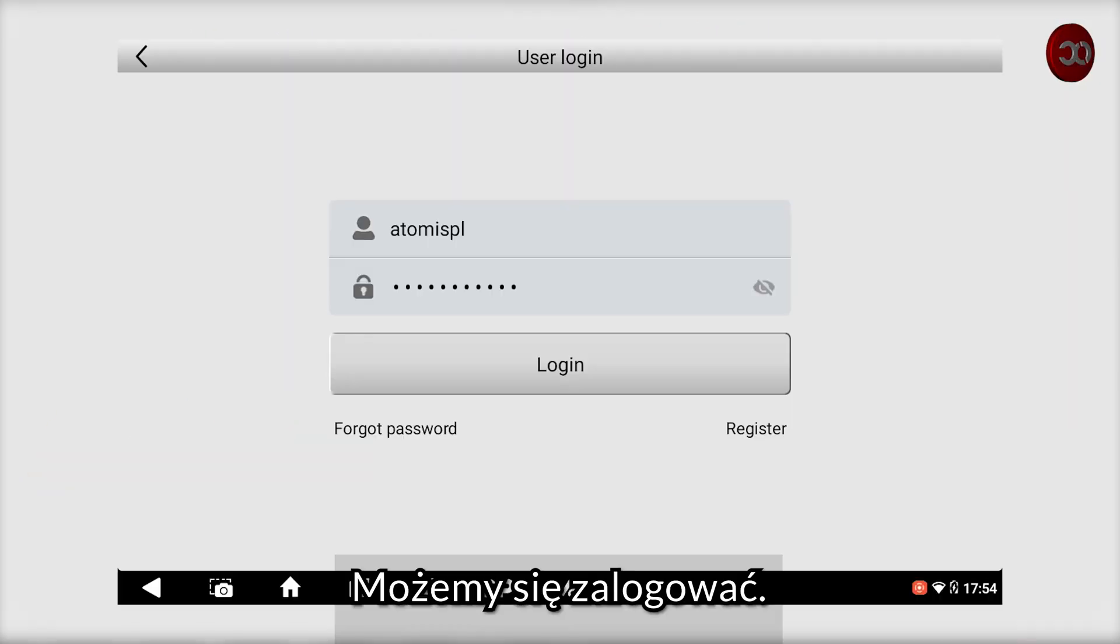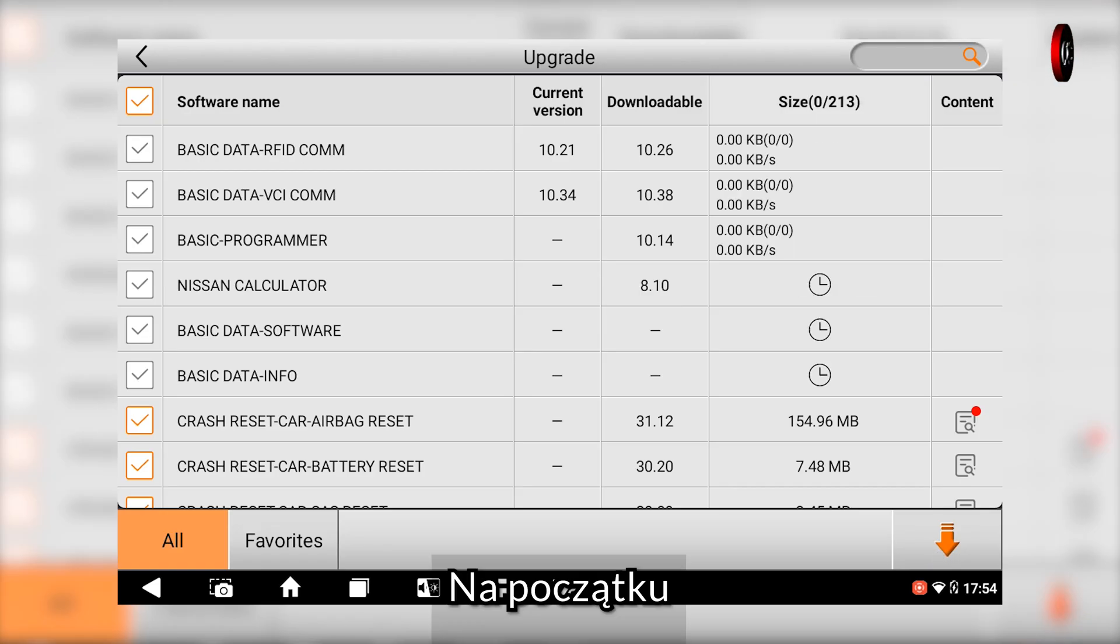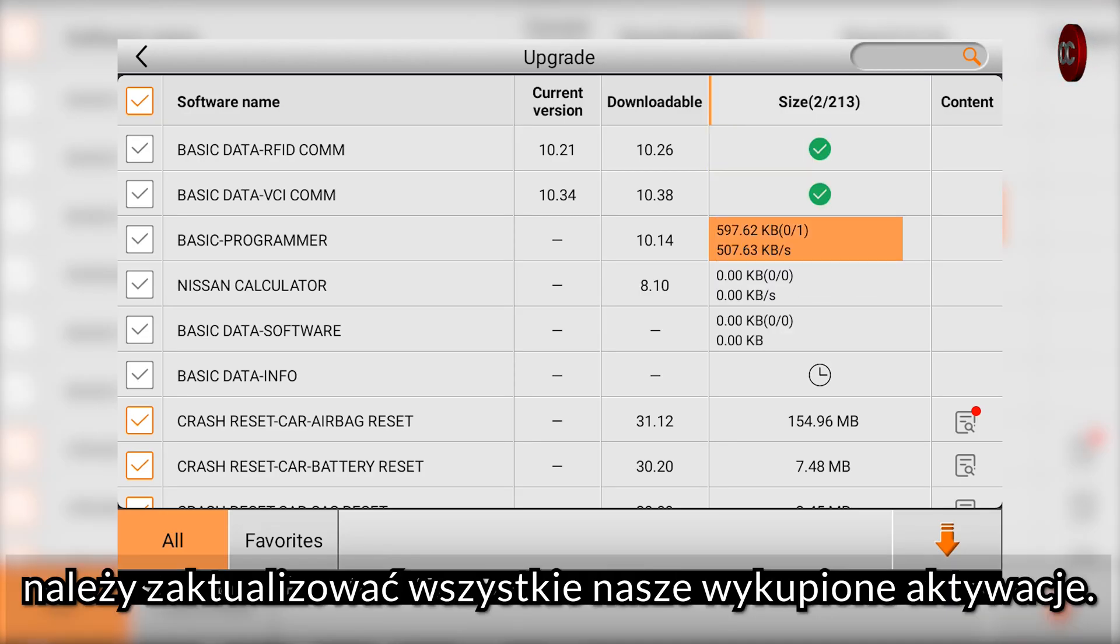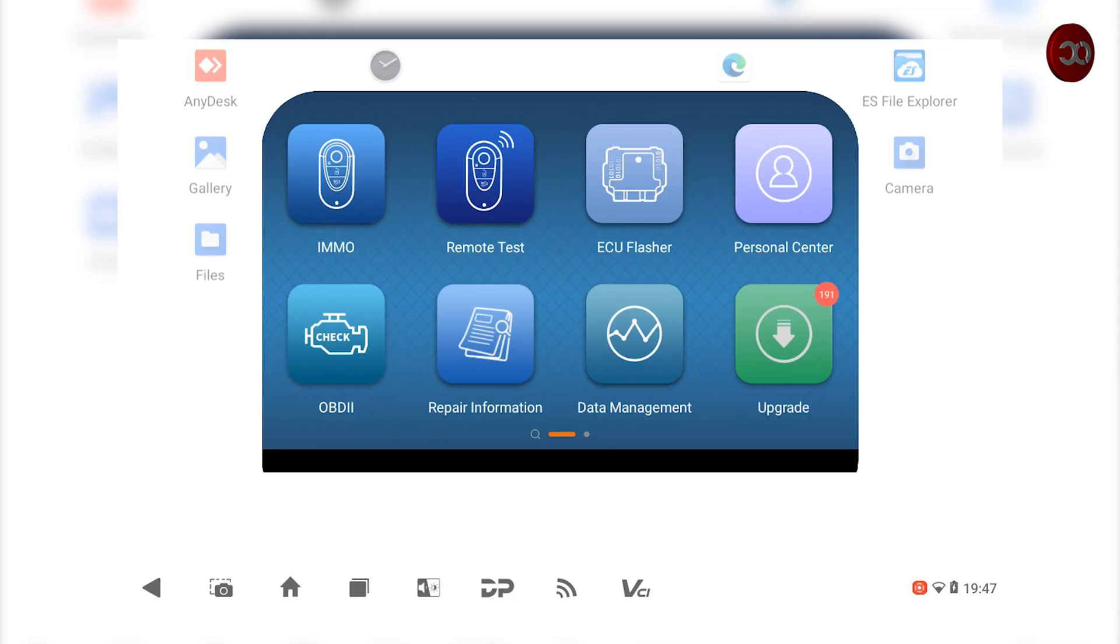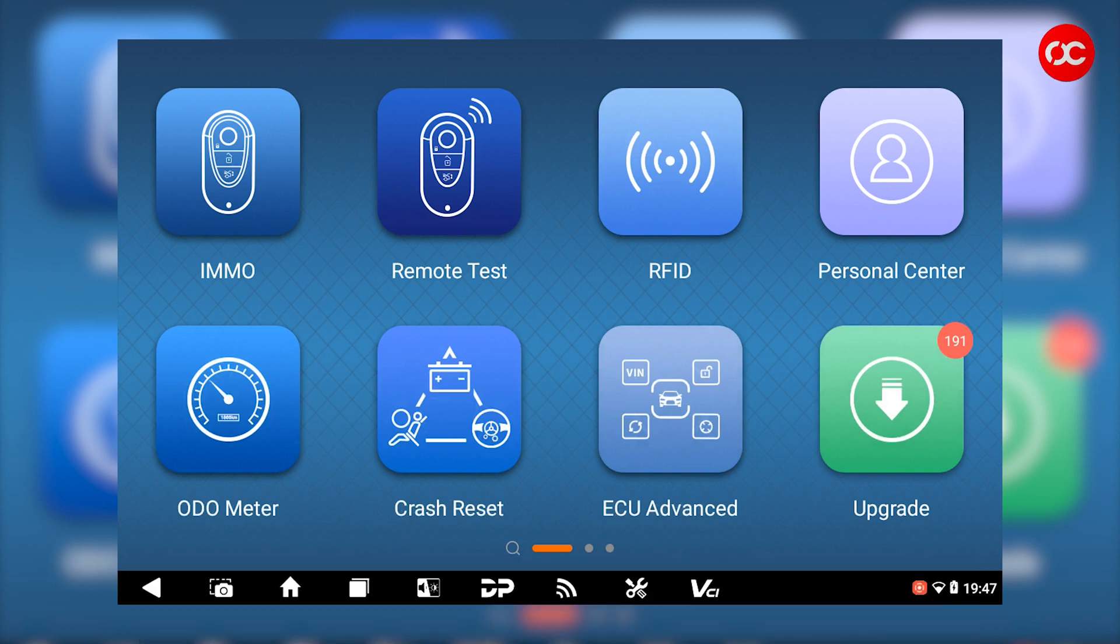We can log in. First, we need to update all our purchased activations. After this process, we return to the main menu.